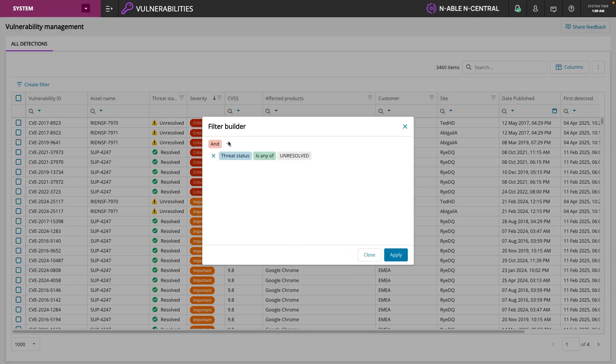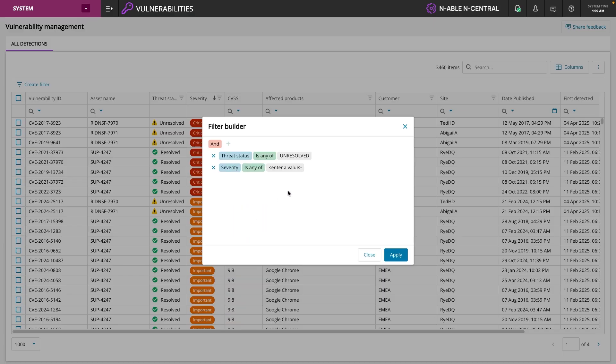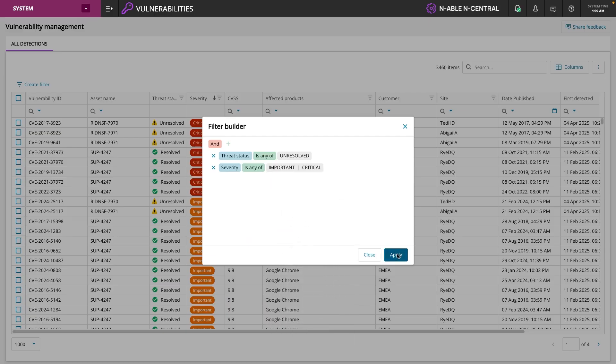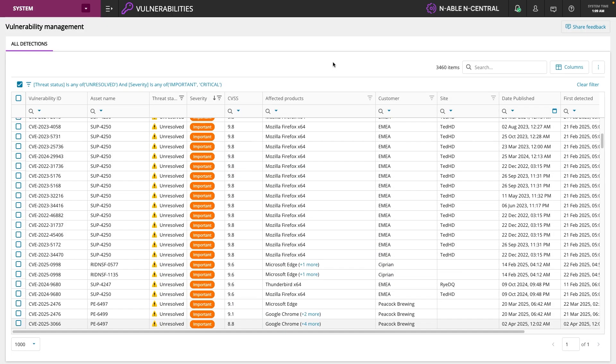And then we're going to add in our severity. And I want to pay attention only to the critical and important severities. So we'll filter down for those and we'll hit apply. What's amazing about this is now we've got our priority list.